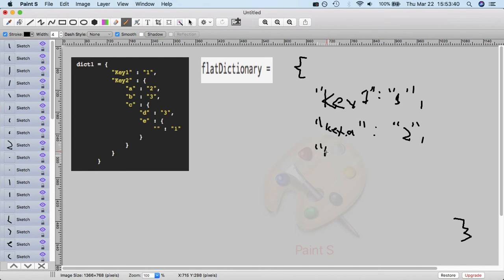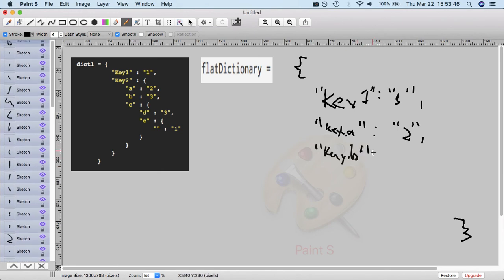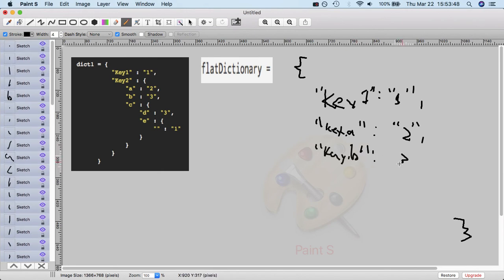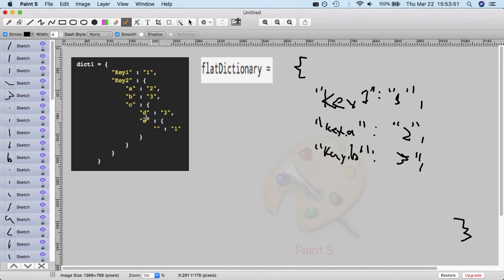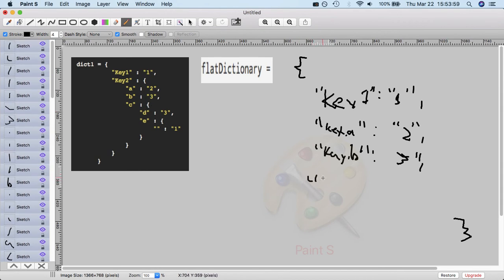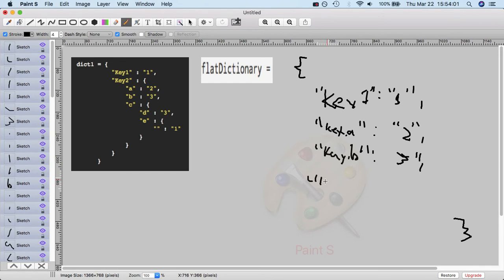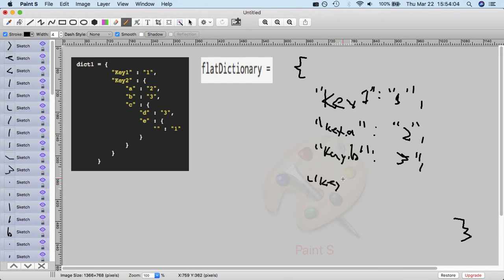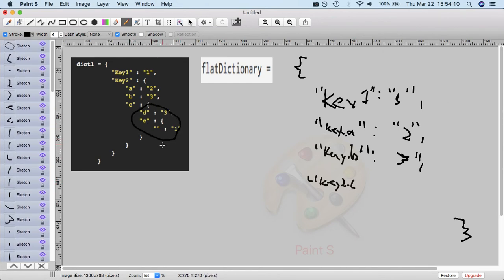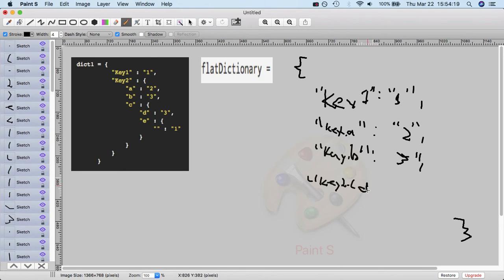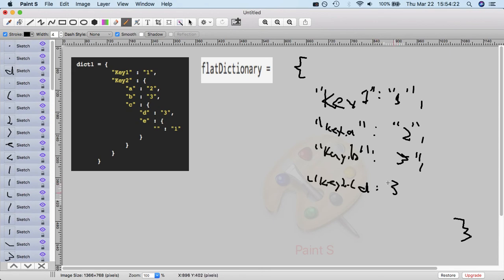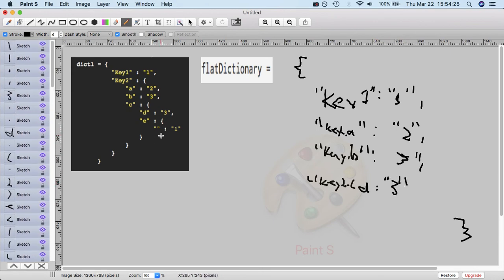Continuing with that, key dot B would equal three, right? And then we get to C, which is an object, and you just do the same, you recurse. And keep, so then the key you would pass in, it would be you're passing in key two dot C, you would pass this in while you work with this dictionary. And you just keep doing that. So you get K2.C.D would equal three, and so on and so forth. And that's kind of how more or less it works.